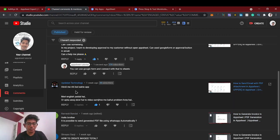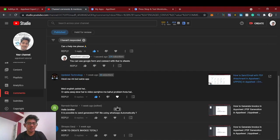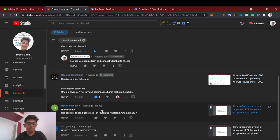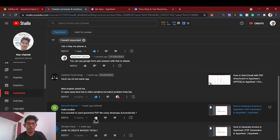Sorry, I don't understand Hindi — if someone can translate that, please do. Another question: is it possible to generate a PDF file and send via WhatsApp automatically? Yes, you can use the Business WhatsApp API to achieve this — I'll research it and make a video on that.